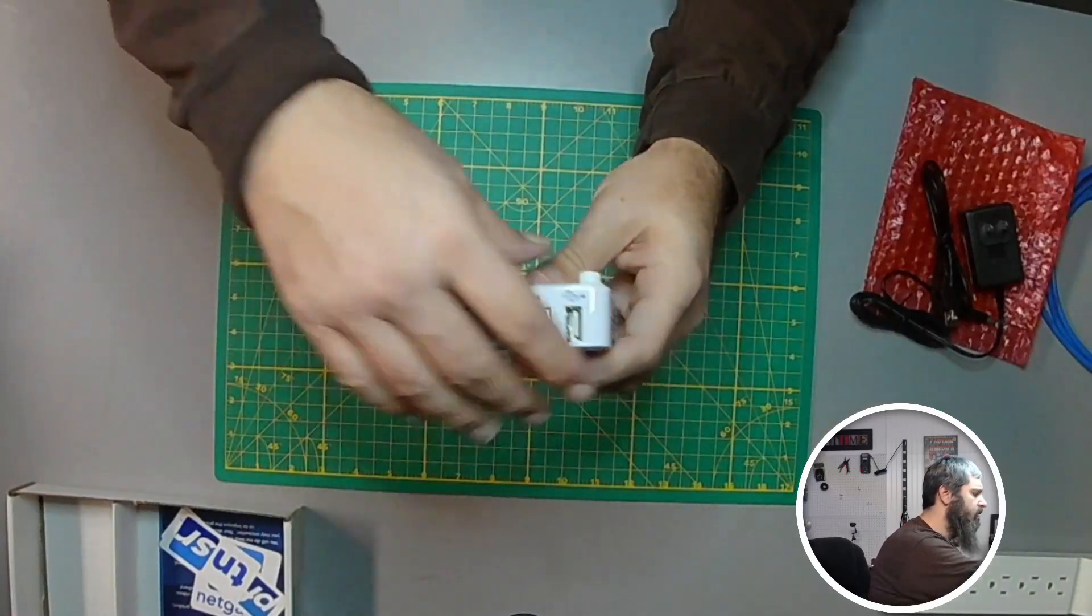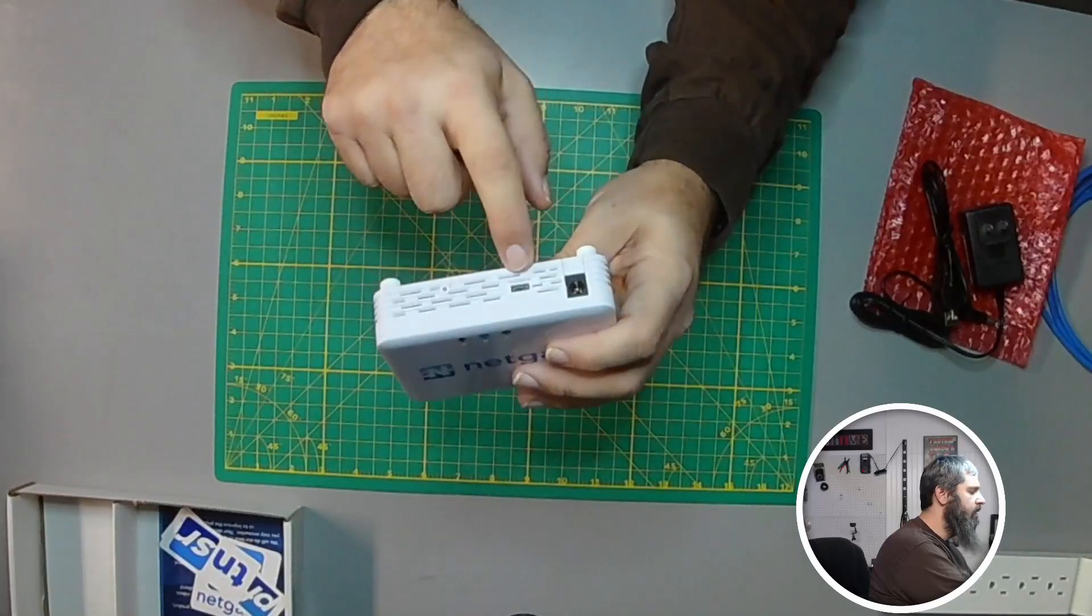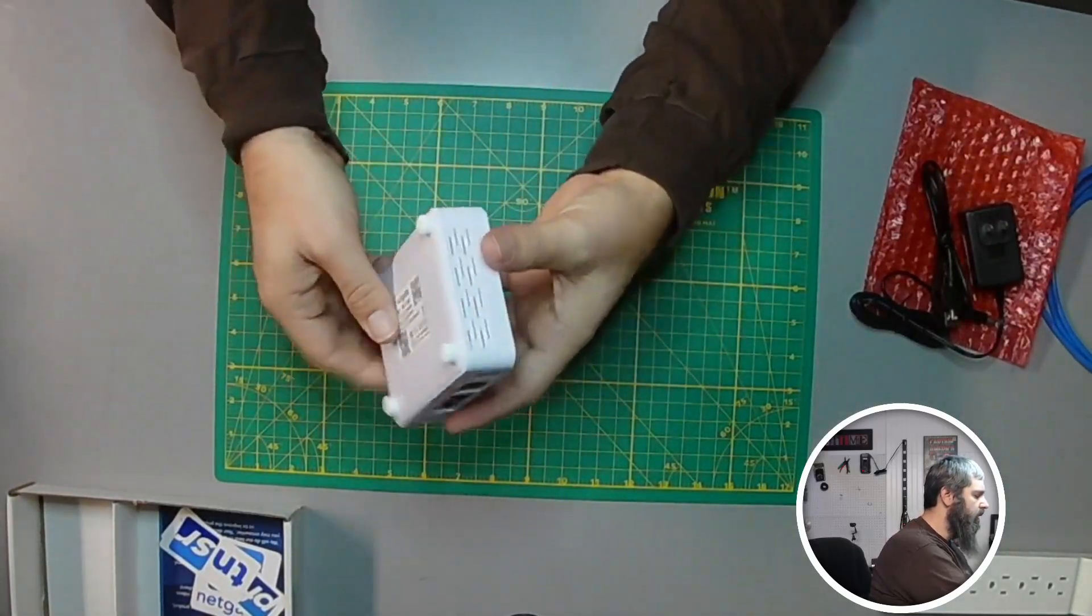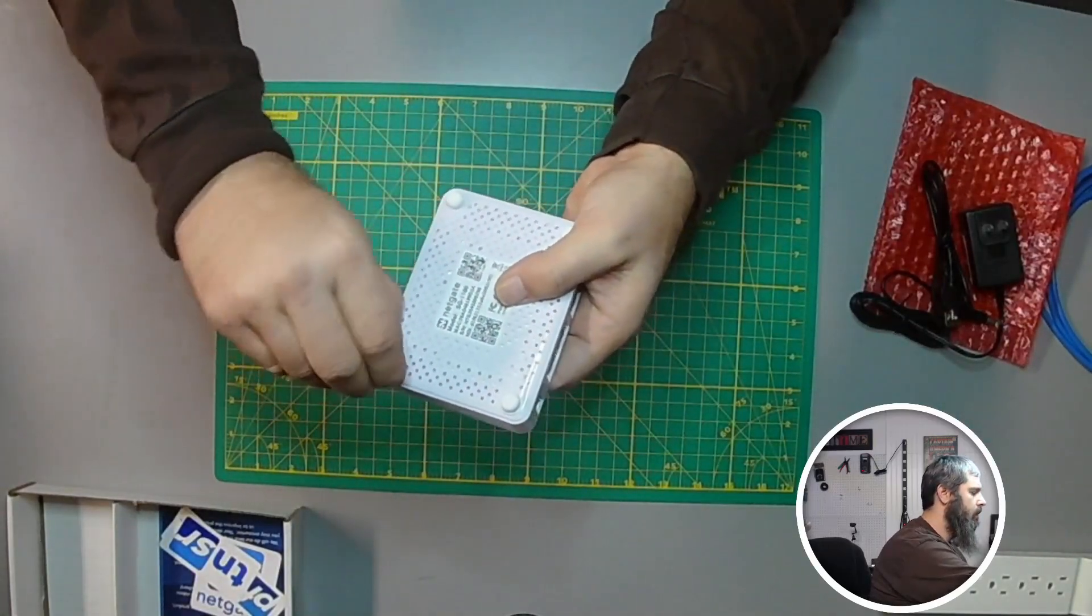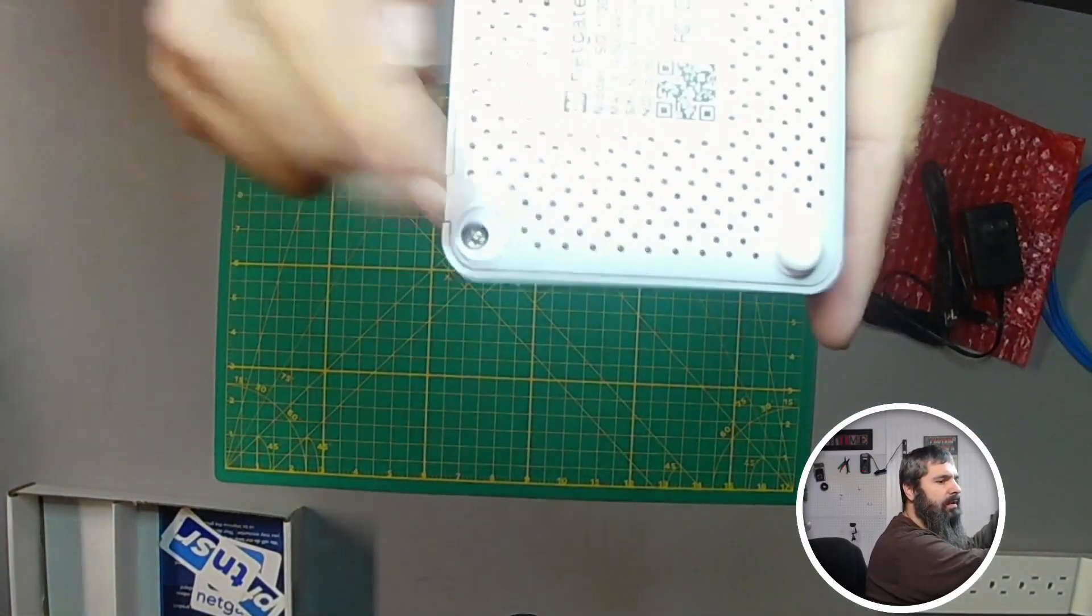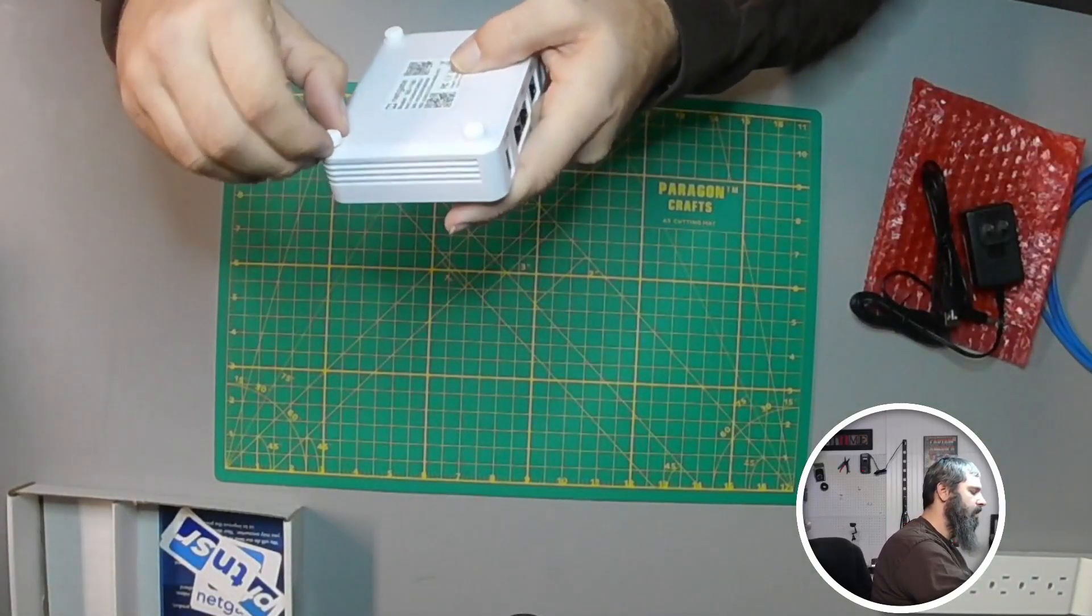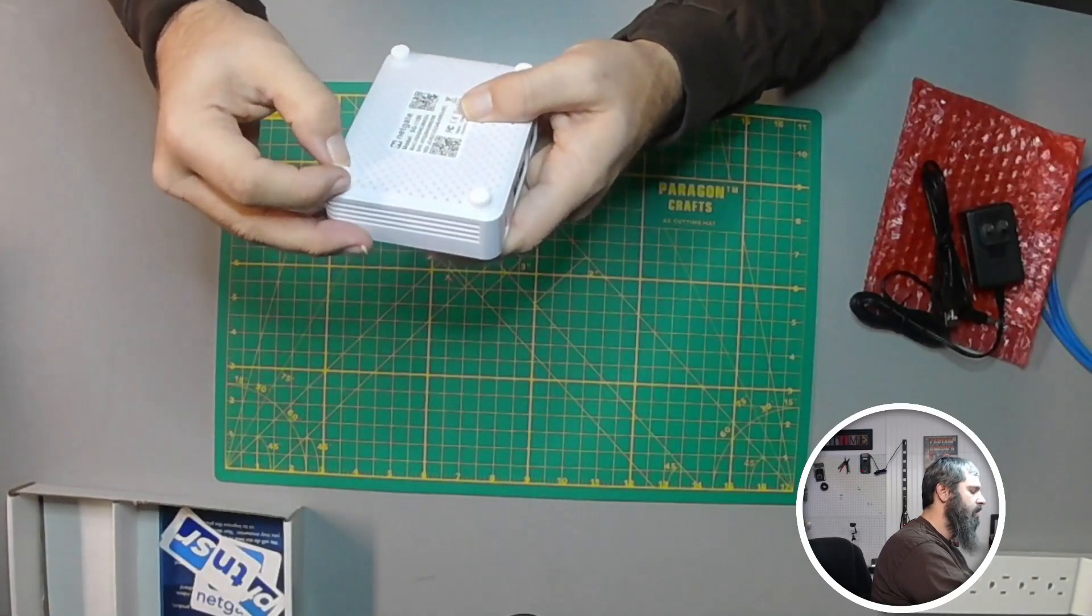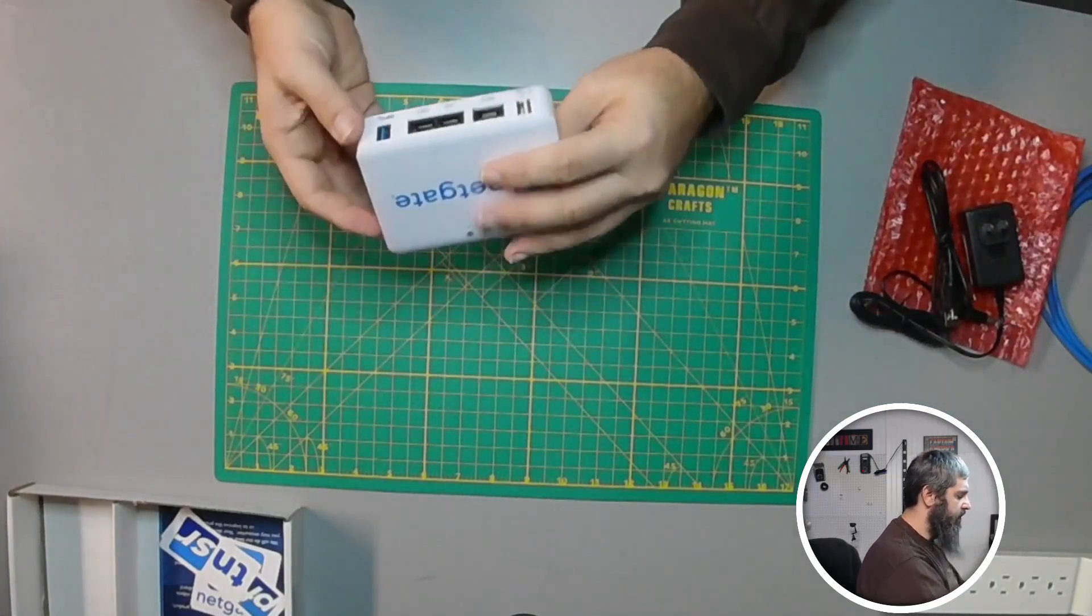On the back side we have the power and then we have the serial console. It is passively cooled and if you take the feet off of here you will find the screws. So if you need to take this apart you can do that. I don't really recommend it unless you absolutely need to get in there.